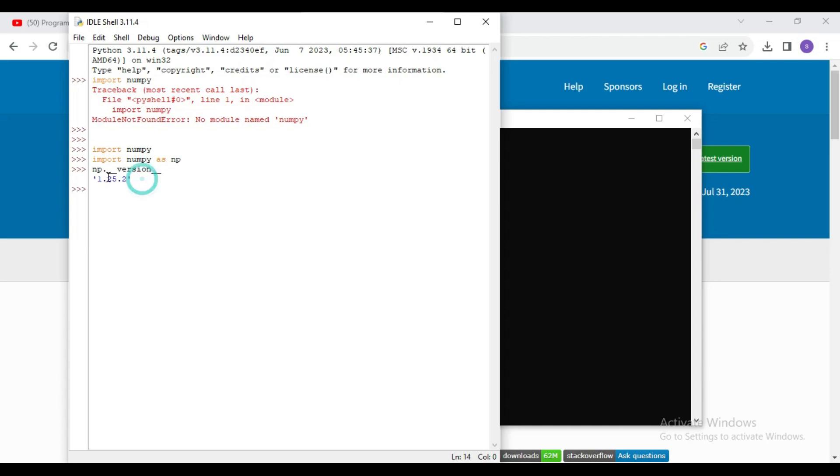So in this way you can install numpy latest version with Python 3.11. If you like this video then hit the like button and don't forget to subscribe this channel. Thanks for watching.